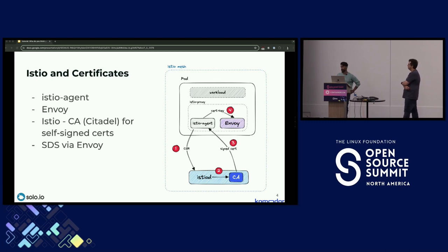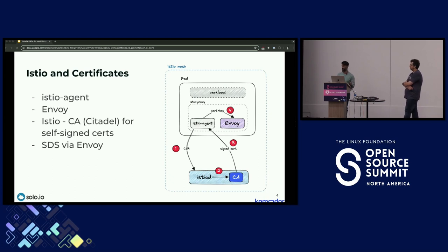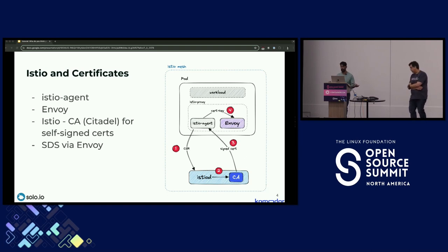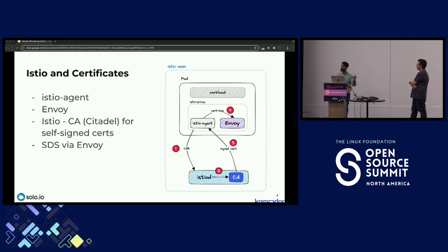The Istio agent is also responsible for certificate rotation — we want credentials to be short-lived rather than long-lived. If someone holds a long-lived certificate, they can use it maliciously; short-lived certificates mitigate that risk. Envoy as the sidecar proxy receives all these certificates and authenticates and additionally authorizes other services for communication.